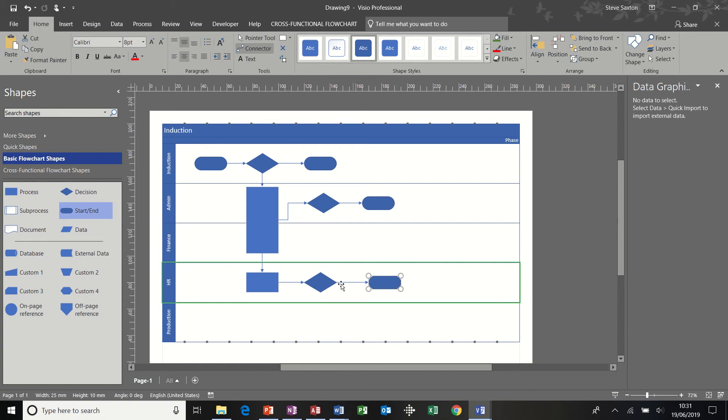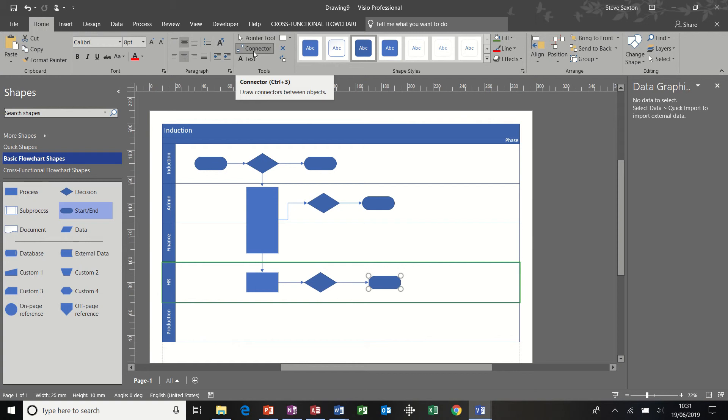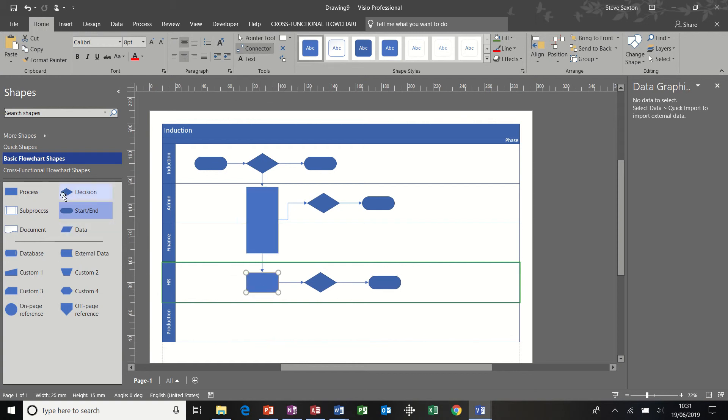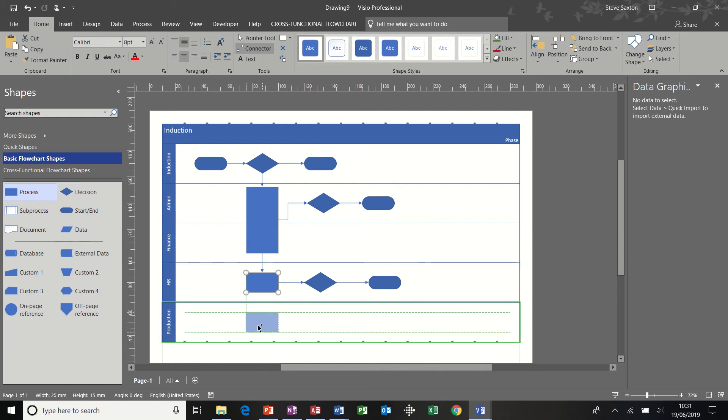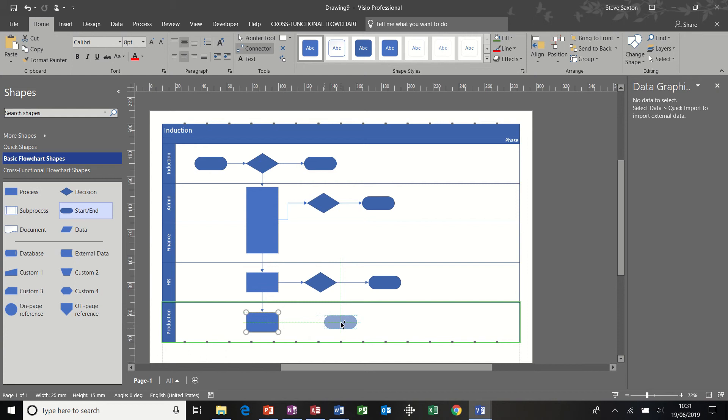So you can see with the connector tool on, it automatically snaps in place. If it gets too confusing, you can just take it off and manually connect these up afterwards. And then coming out of the bottom of this one, so if I click back onto this one, I have another process. And then coming out of there, I have another end.